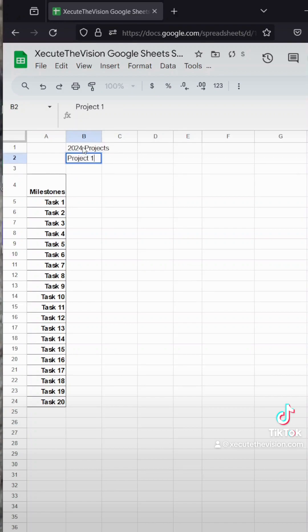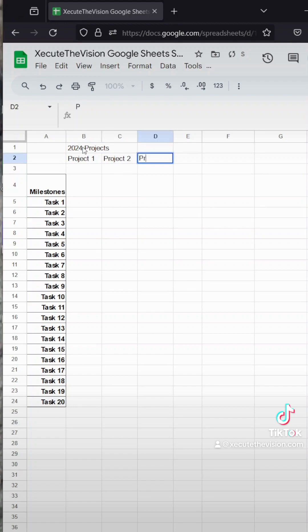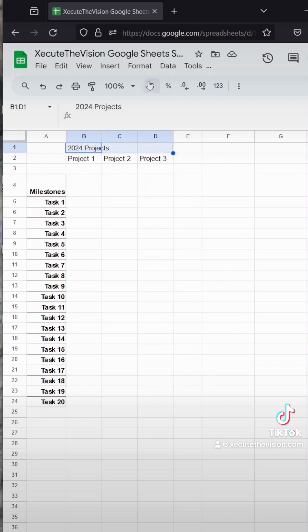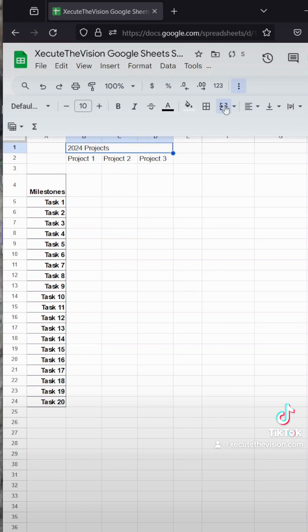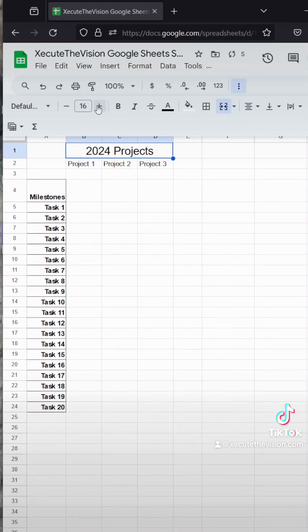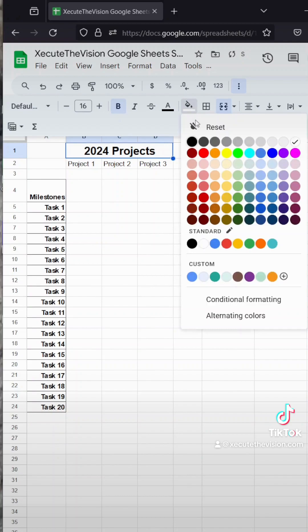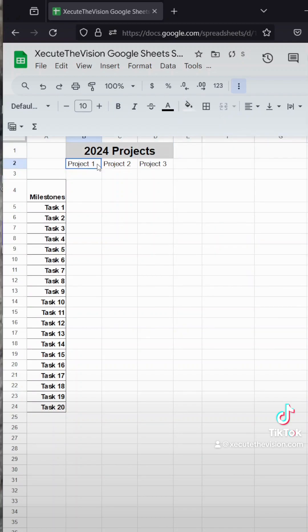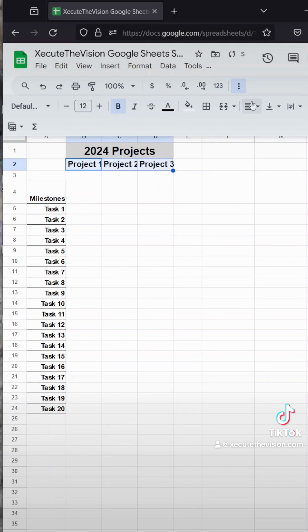Let's title this 2024 Projects and then list out Project One, Project Two, and Project Three. Then we'll do some formatting — we're going to merge and center this, which is okay because we're not doing any filtering. Let's make that larger and bold, and use a gray background so our project charts stand out more when we color them.